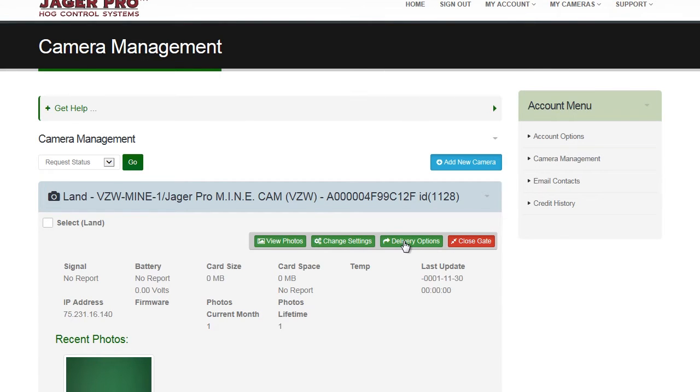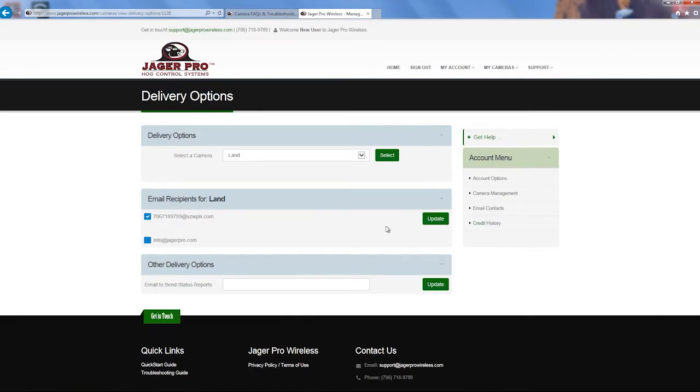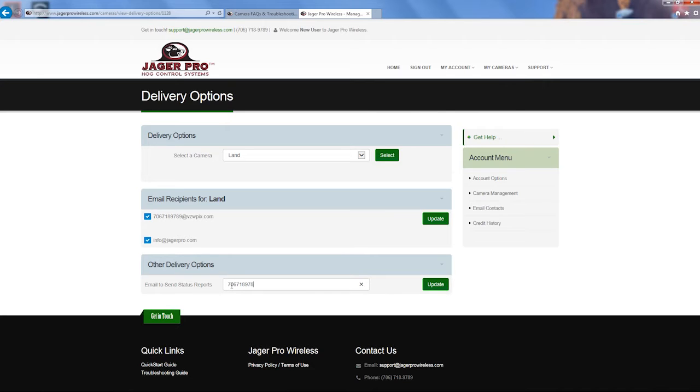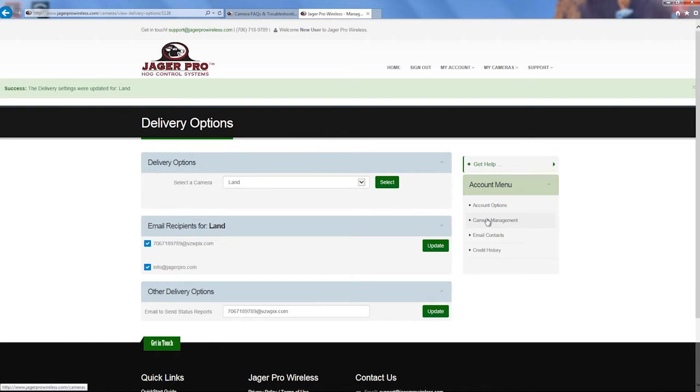Click on the Delivery Options button. Choose which camera you want to update, then check the box for each email address or phone number to send to. The last option is Other Delivery Options. Enter the email address or phone number you want to receive the daily status report. You can only insert one recipient here. Once complete, click on the Update button, then the Camera Management button.